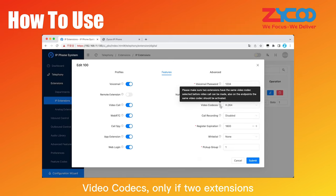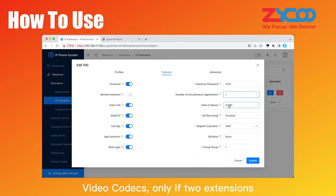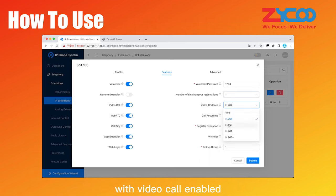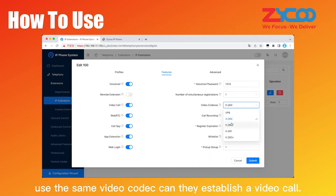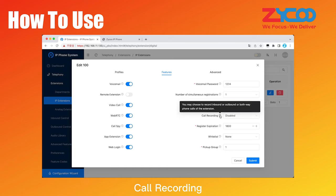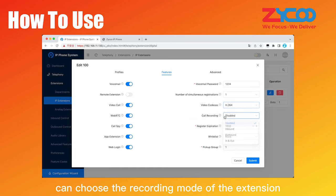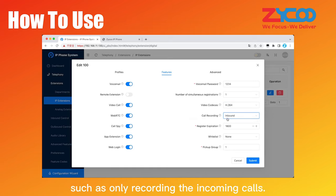Video codecs, only if two extensions with video call enabled use the same video codec, can they establish a video call. Call recording can choose the recording mode of the extension, such as only recording the incoming calls.